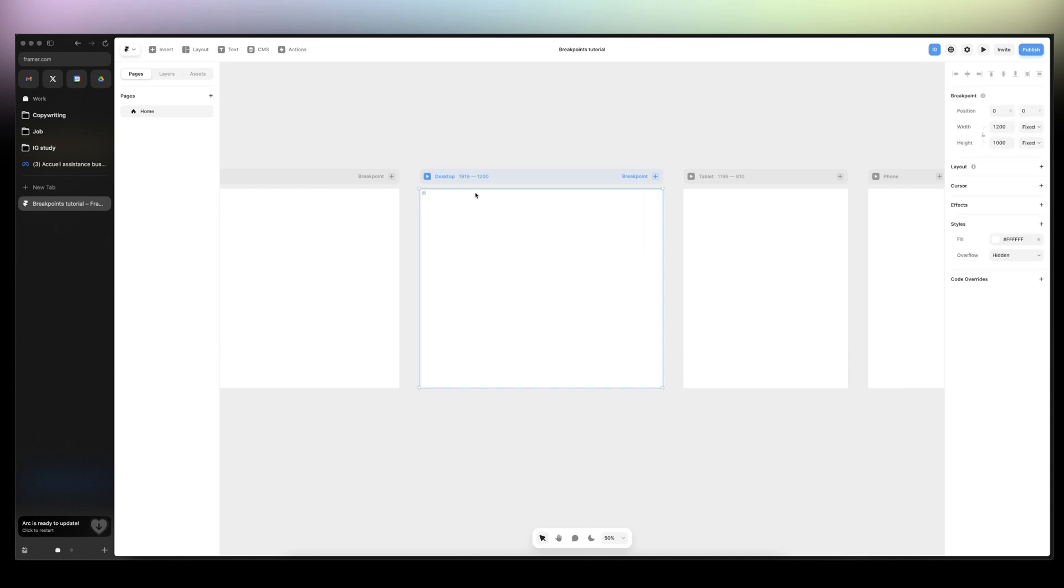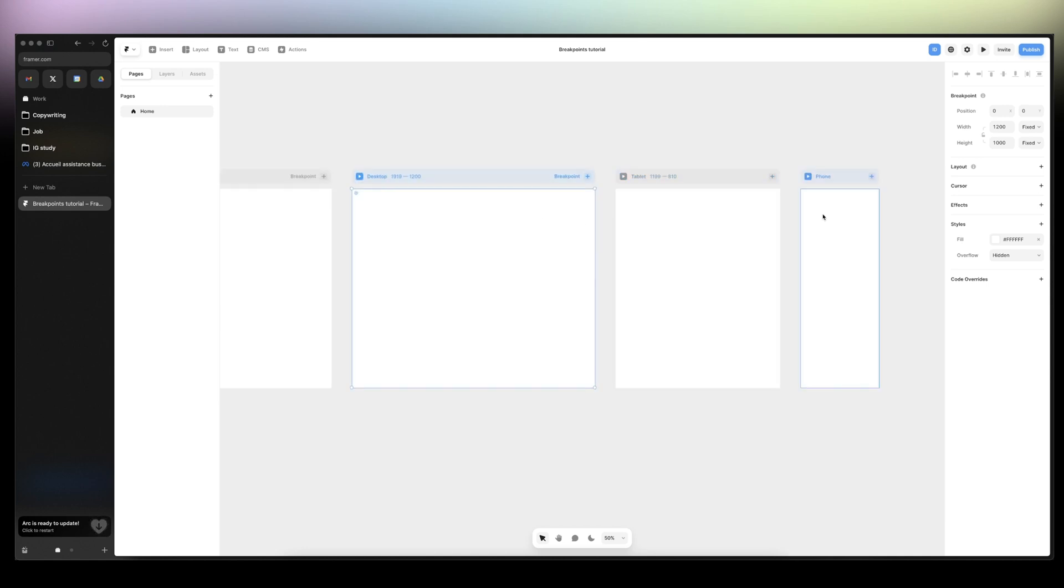And then you will optimize at every breakpoint. And that's pretty much it for the tutorial. If you have any questions, put them down in the description and follow Framer with me for more videos. See you next time.